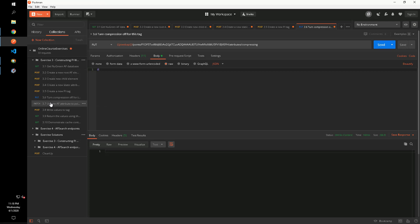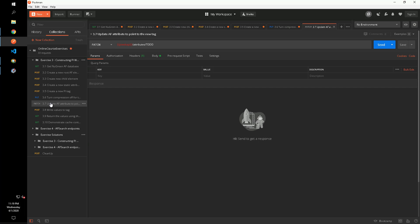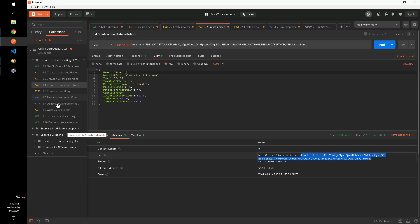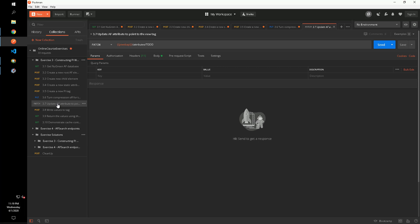Now let's go back and change our generator power attribute to be a PI Point data reference and point it to our newly created PI tag. This can be done with a PATCH request using the AttributeController's update method.